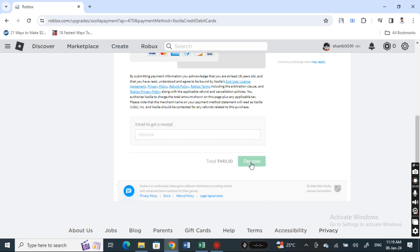That's pretty much it. Just make sure that your Visa gift card is activated prior to doing this. I hope this video is helpful to you. I'll see you in another video, thank you.